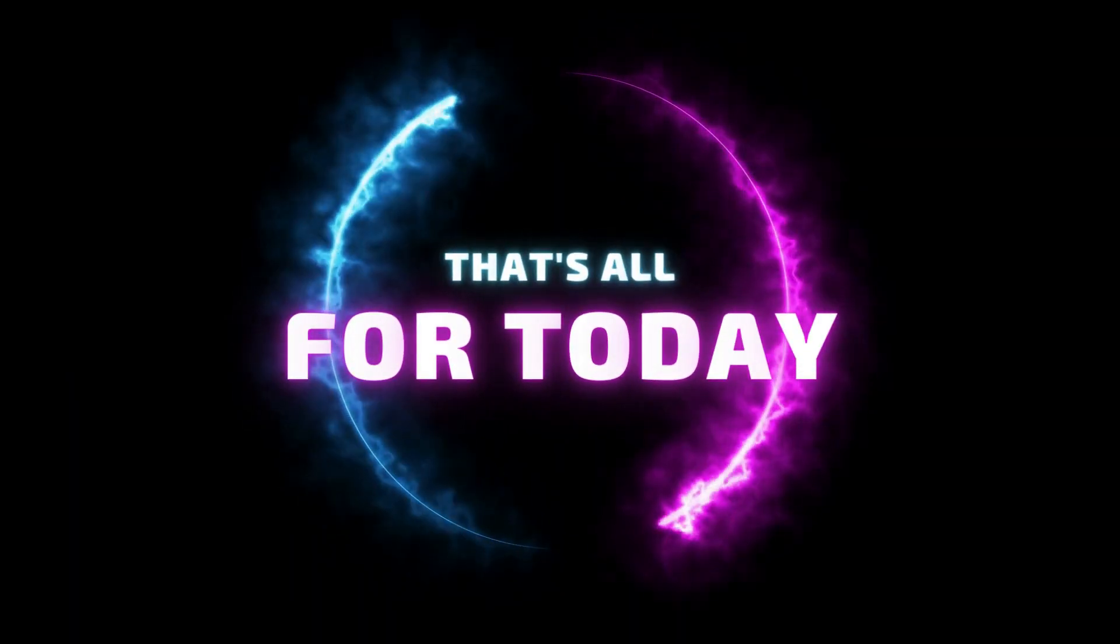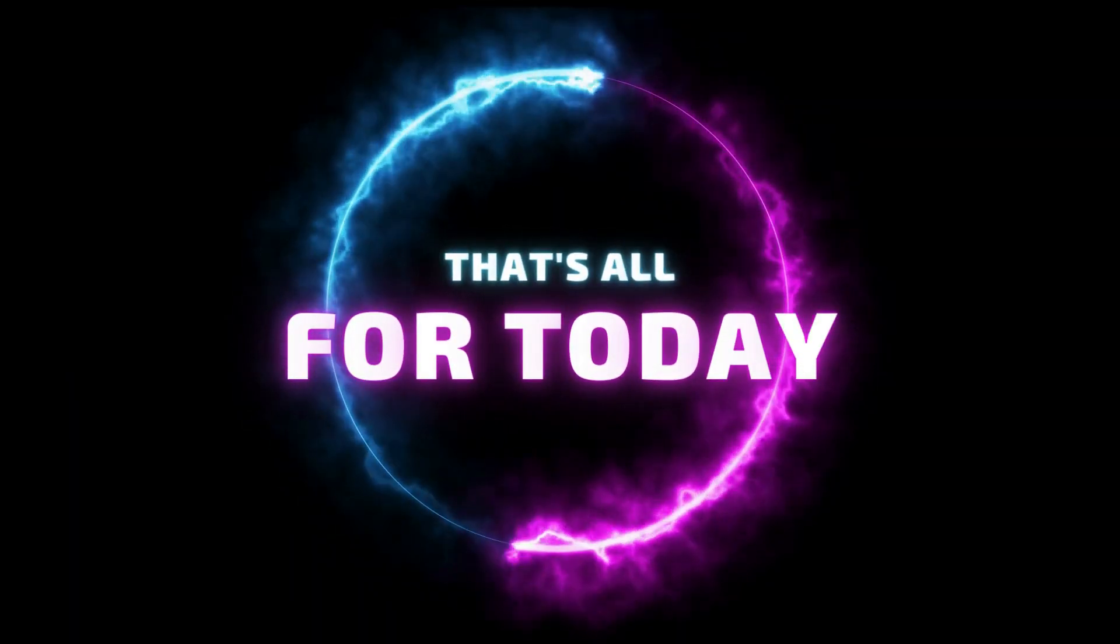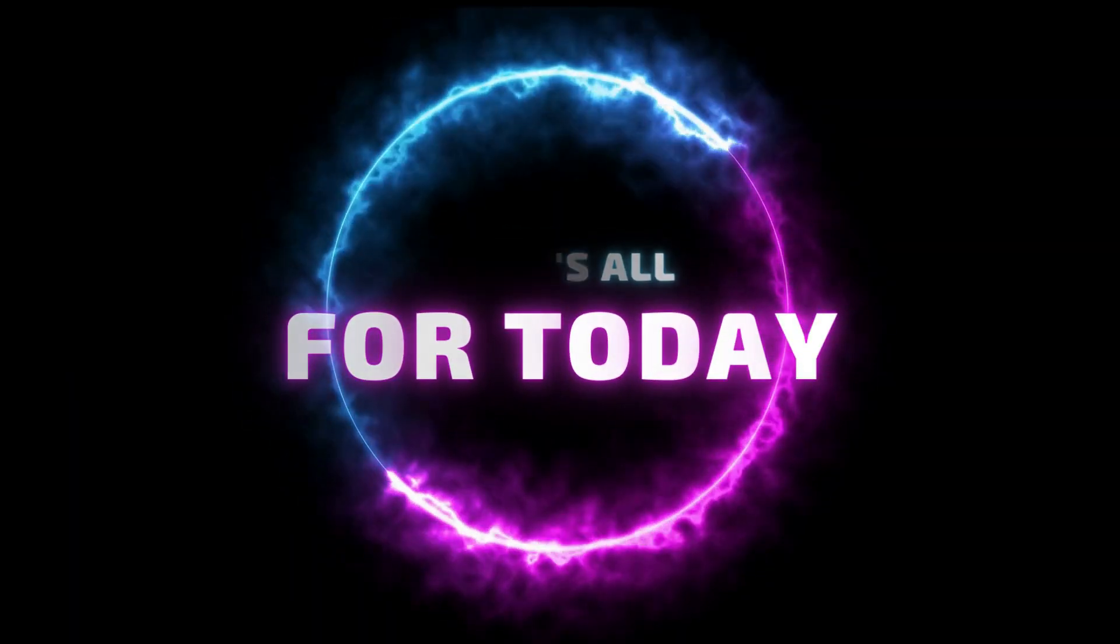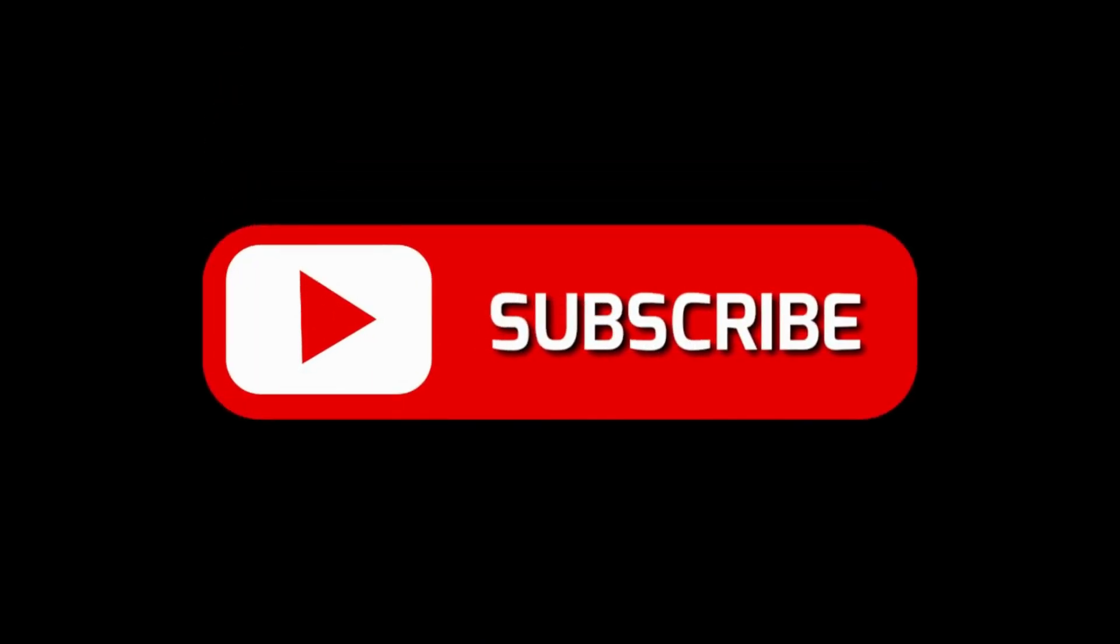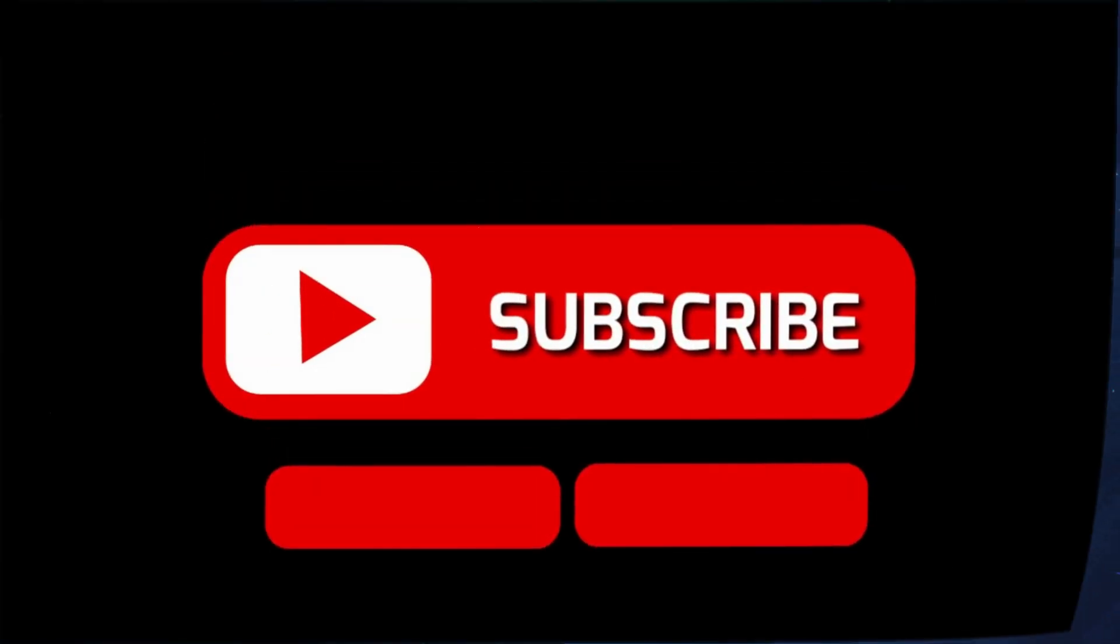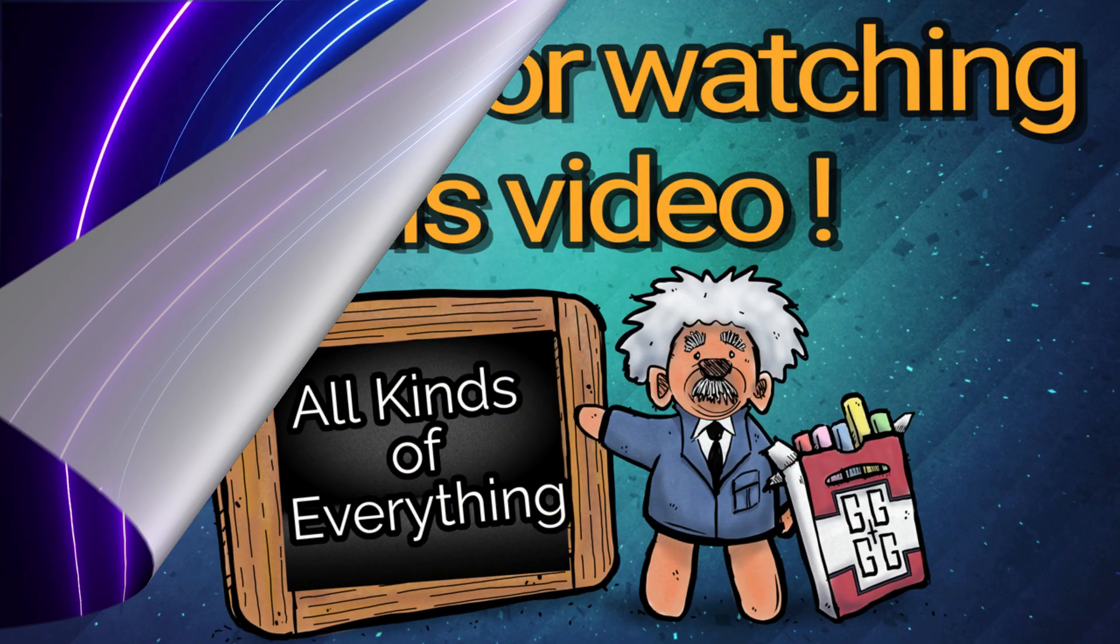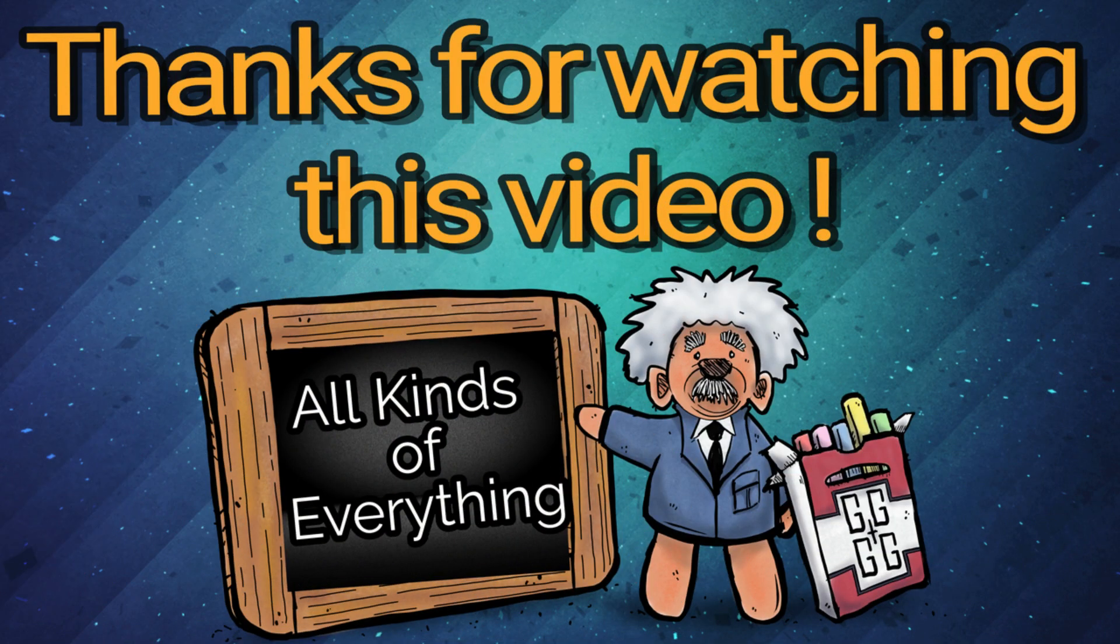That's all for today. I hope you enjoyed this video. Let us know in the comments below and don't forget to subscribe to this channel for more informative and amazing videos. Thank you for watching.